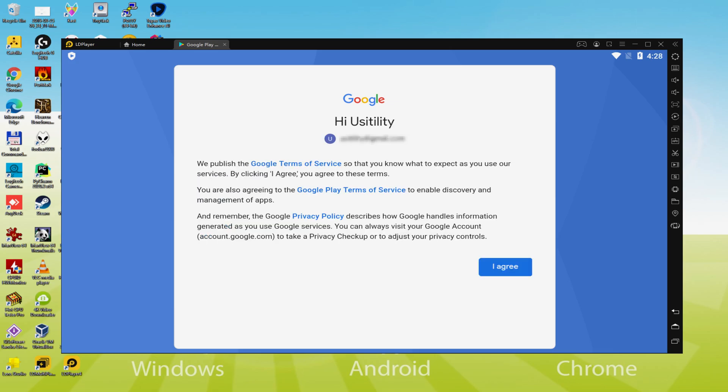Voila, info inserted. Below is Google welcoming us and presenting us their terms of service. We will agree to them by simply clicking I agree.